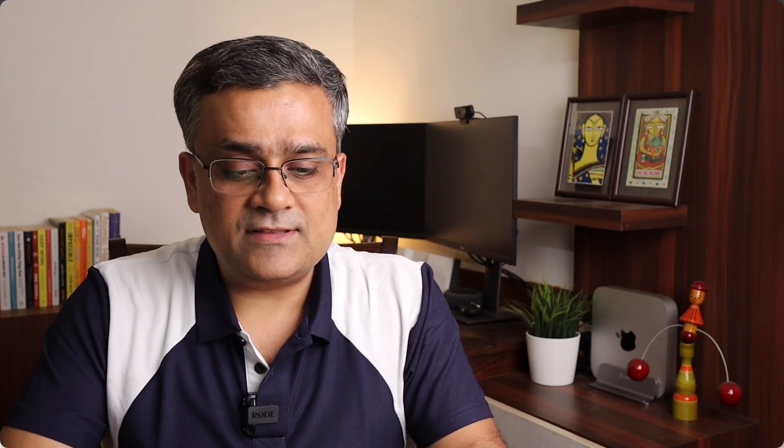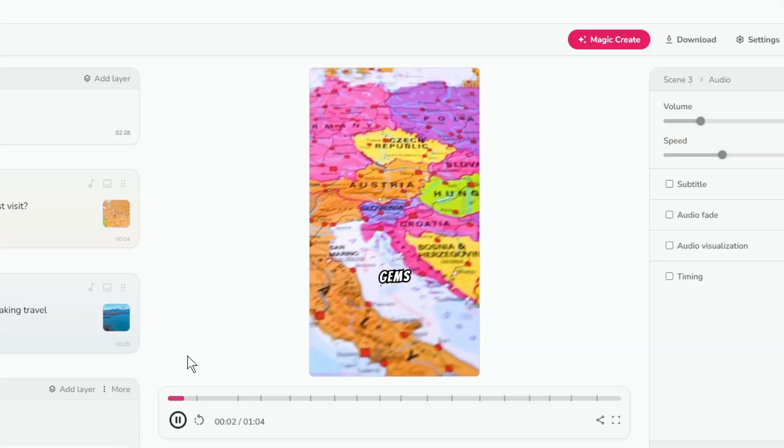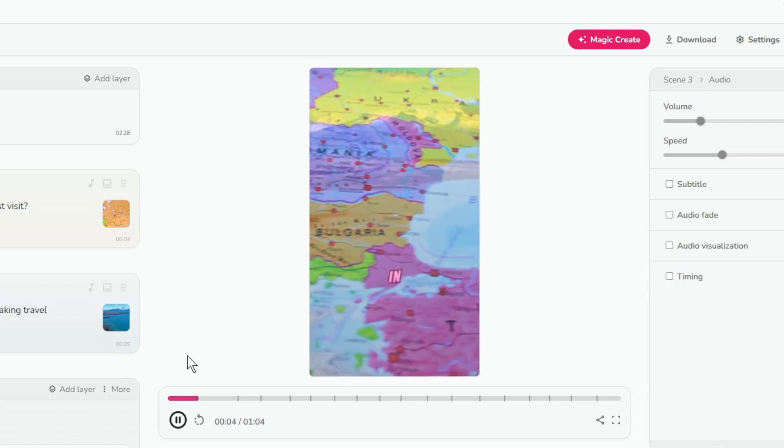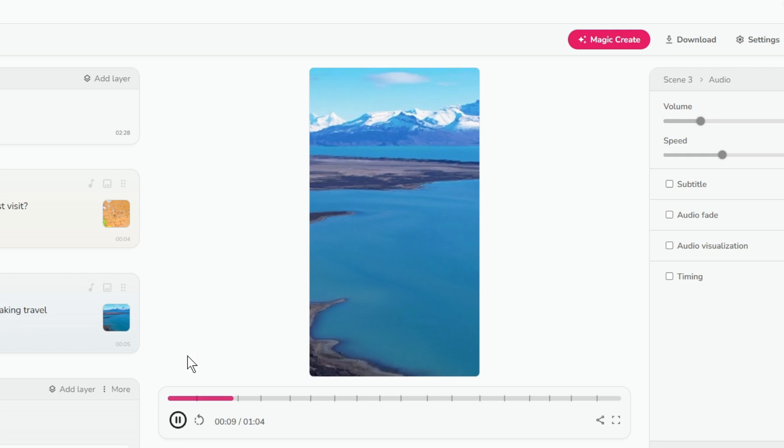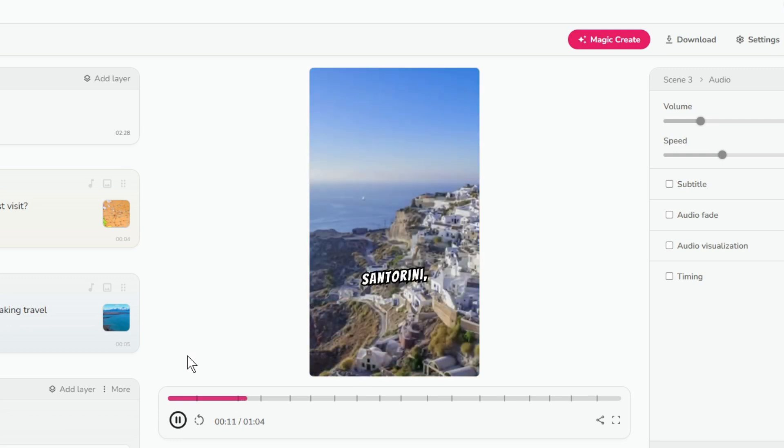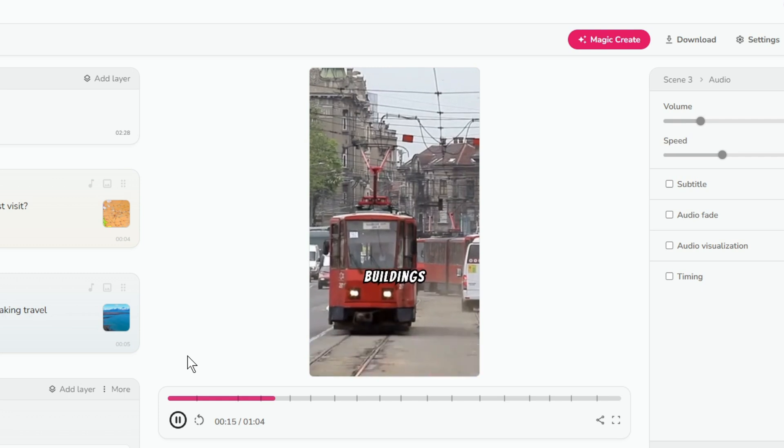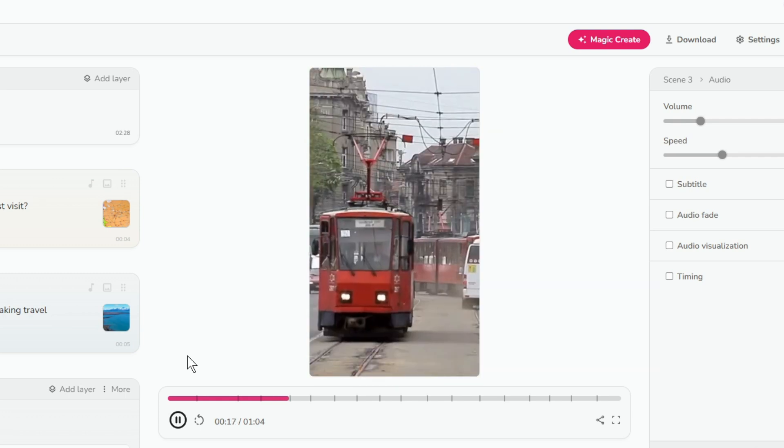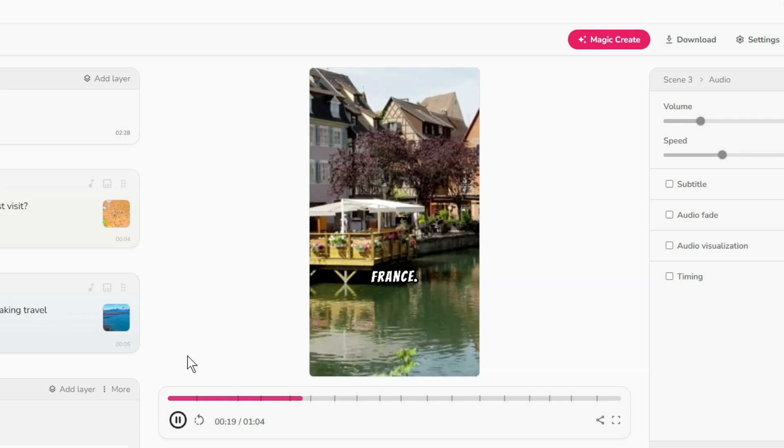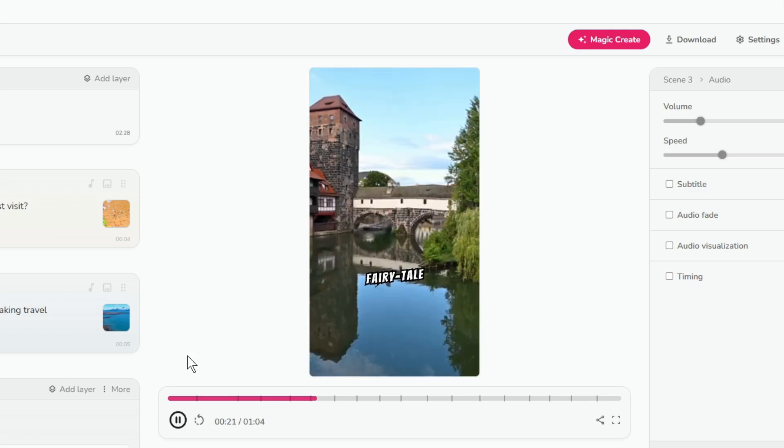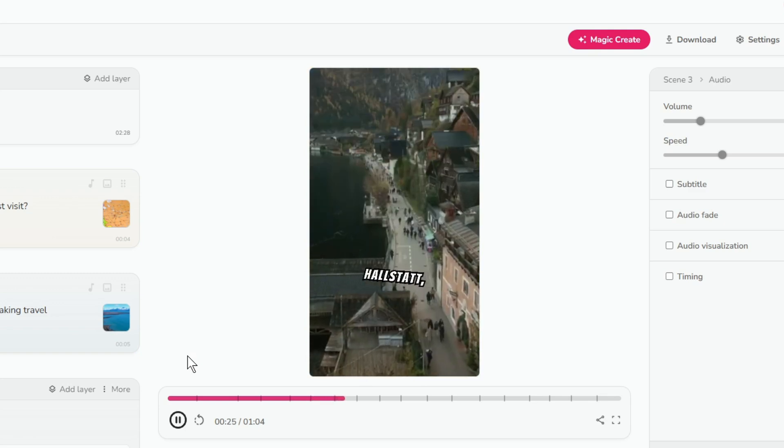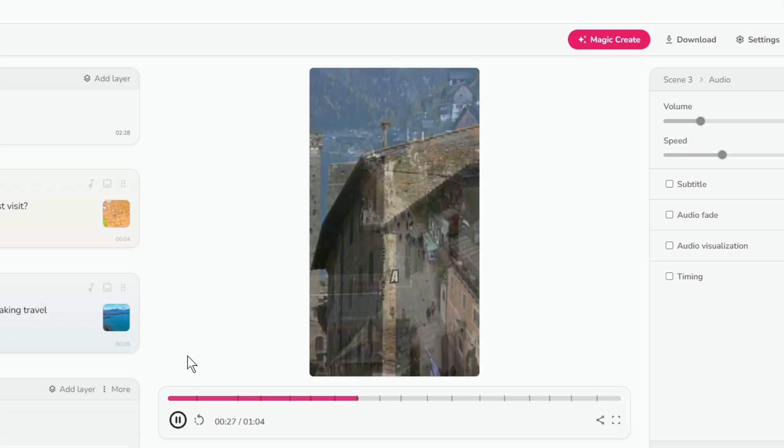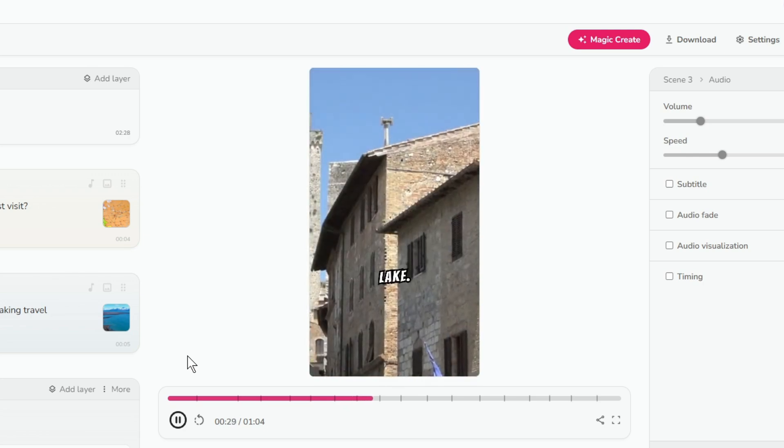If I told you Europe has hidden gems you must visit. In the next few seconds, you'll discover five breathtaking travel destinations. First stop is Santorini, Greece. Famous for its whitewashed buildings and sunsets. Next, Colmar, France. A fairytale town with charming canals. Then, Hallstatt, Austria. A picturesque village by a serene lake.